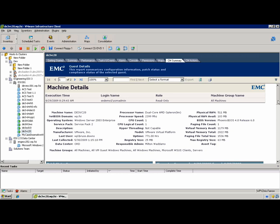Thanks very much. And I hope you found this interesting. This is EMC Ionix Server Configuration Manager.